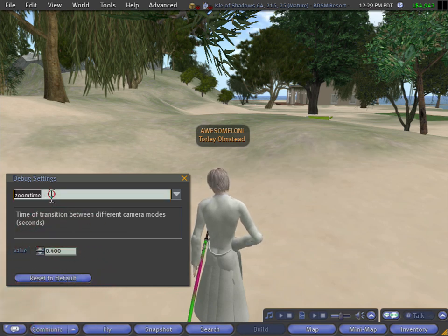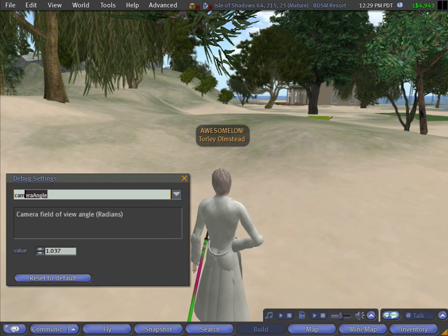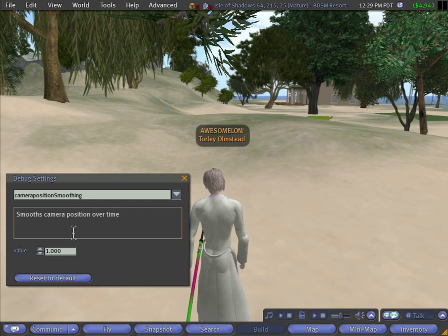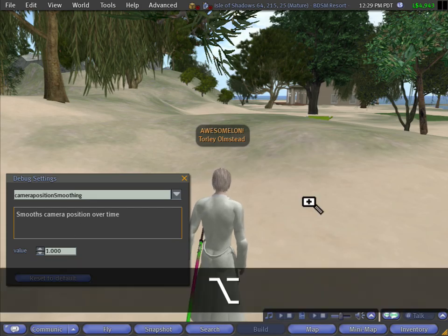Goodie. Now the other one is camera position smoothing like this, which was the same as camera smoothing slider. So it's got a 1 there.